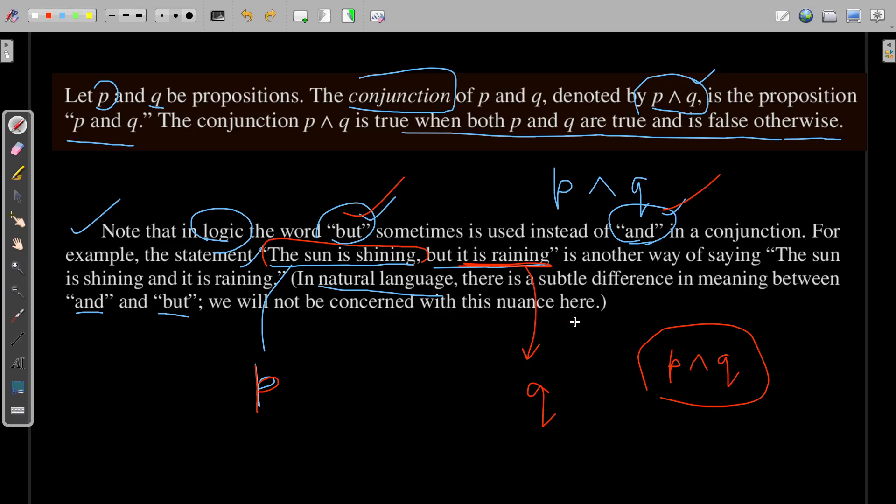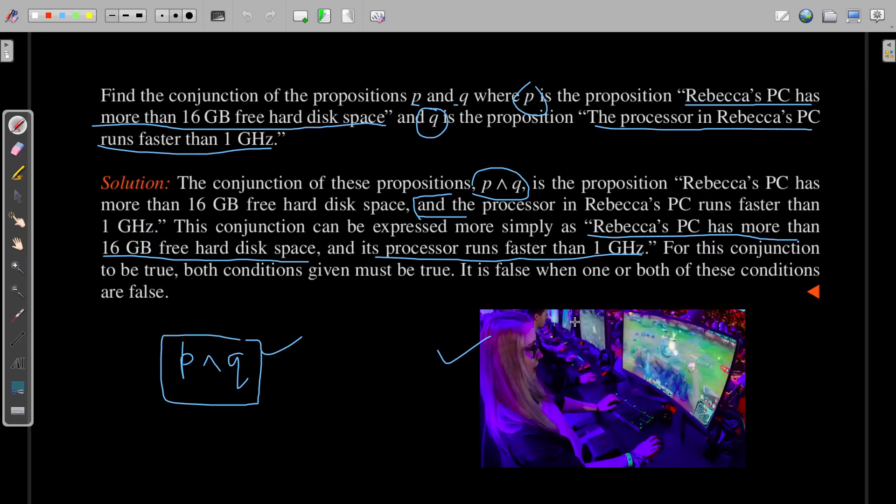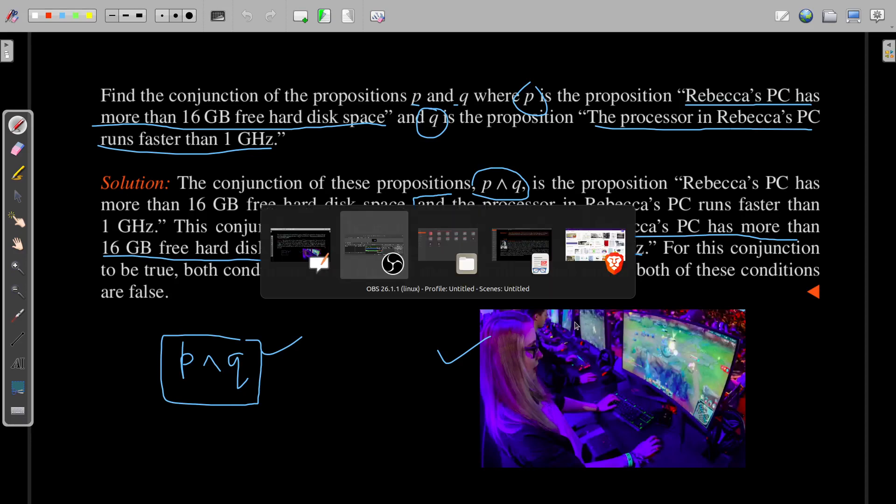I hope the logical operator conjunction is clear — the notation, the truth table, as well as the examples.